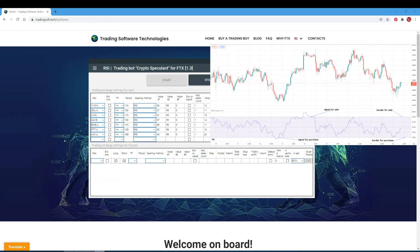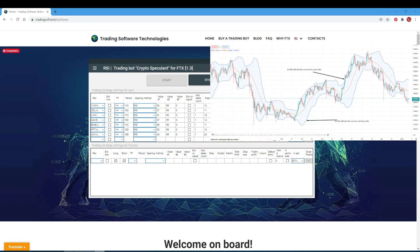RSI Signal is based on the RSI (Relative Strength Index) indicator. The RSI provides signals that tell the bot to go long when the cryptocurrency is oversold and to go short when it is overbought. In the period field, specify the RSI period. Value number 1 is the indicator value at which the bot goes long (oversold border), and value number 2 is the overbought border for going short.